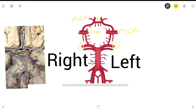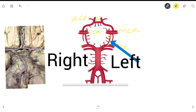I'll be going into more depth on what they do and where they take the blood to later in this video, so stay tuned. These two arteries are called the posterior cerebral artery, or PCA. And this area over here is called the posterior communicating artery, abbreviated as PComm.